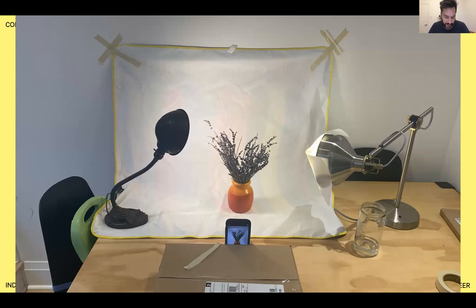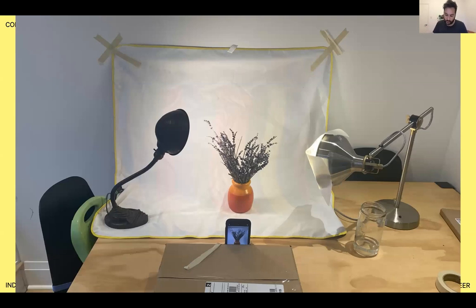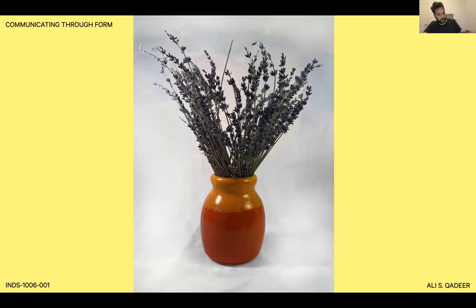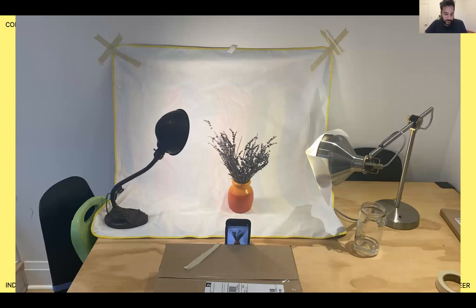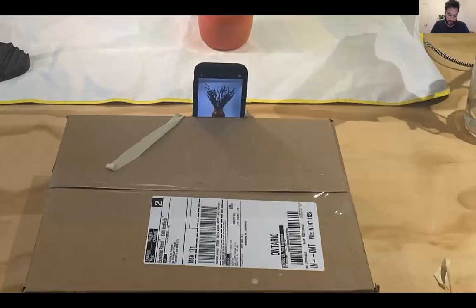Take this impromptu setup I created as a demonstration. To create this image, I used a plain sheet as my background, taped to the wall and stretching below my subject. I'm using two light sources at a three-quarter angle to ensure that my subject is well-lit and well-articulated. To ensure my shadows remain soft, I covered my light in thin paper as a makeshift diffuser. I've also anchored my phone to this box with tape as a way to ensure that I can take multiple images and adjust without losing my framing.